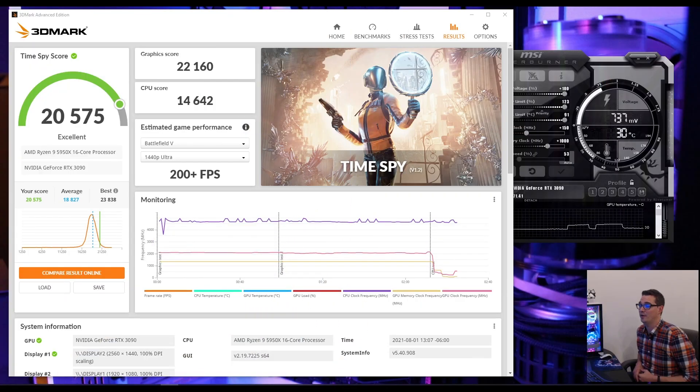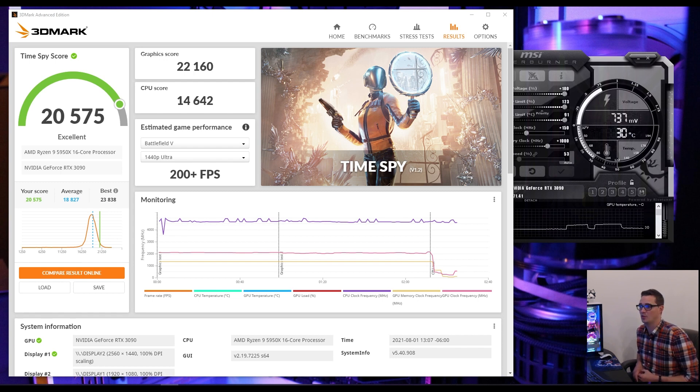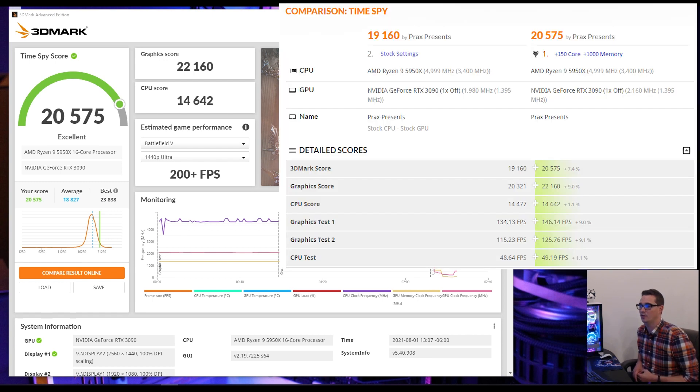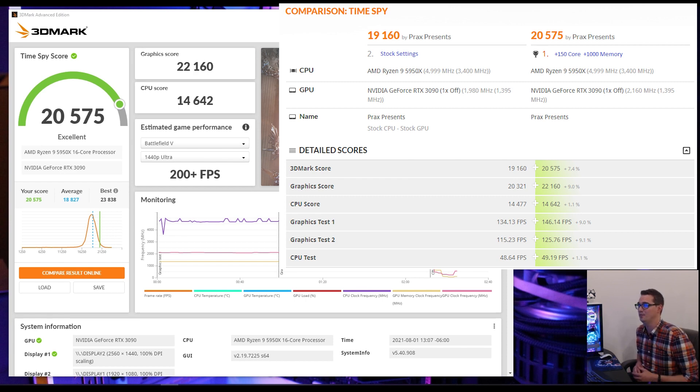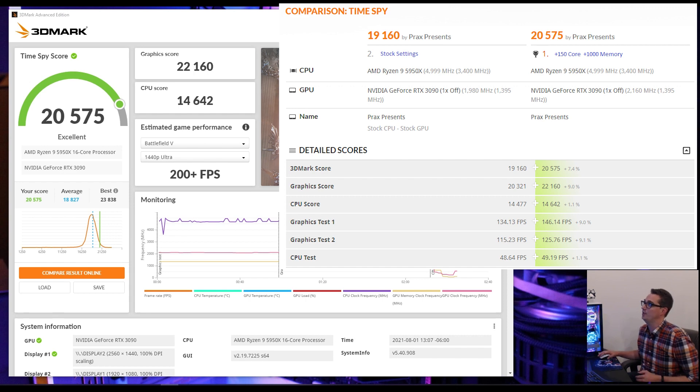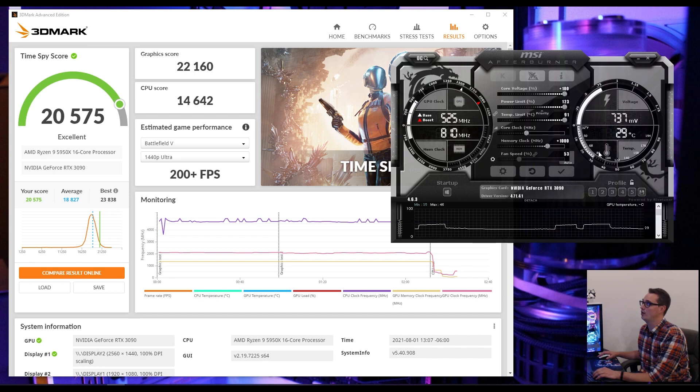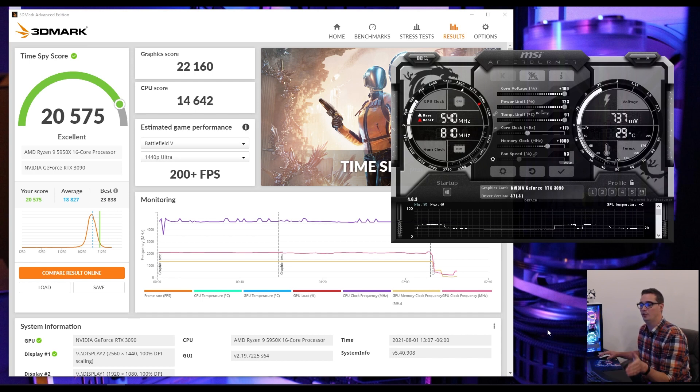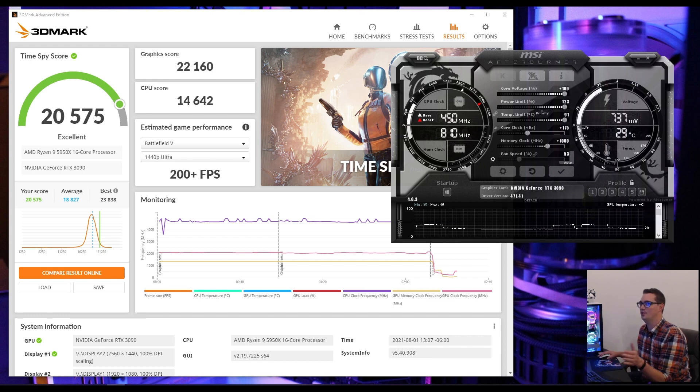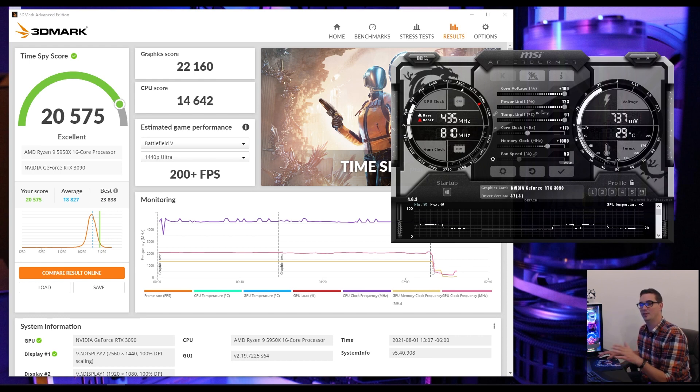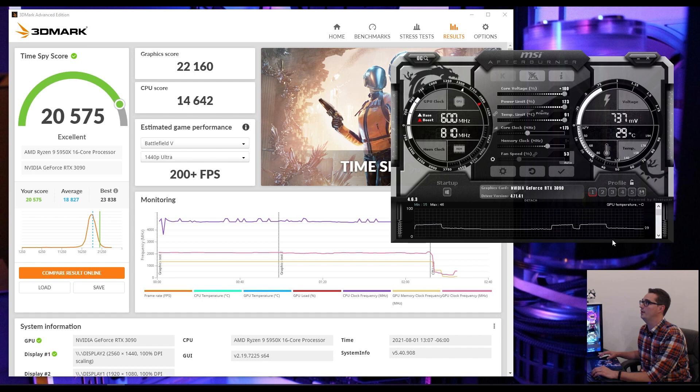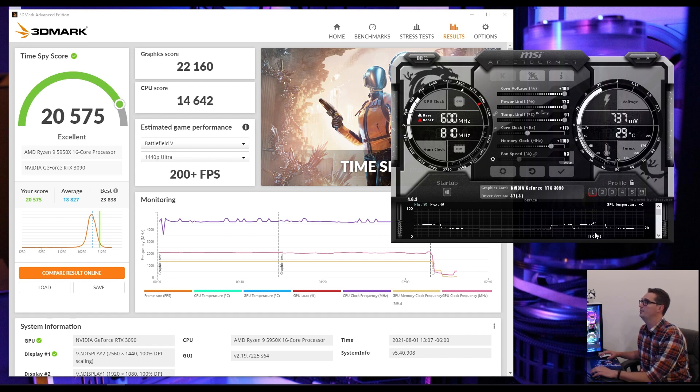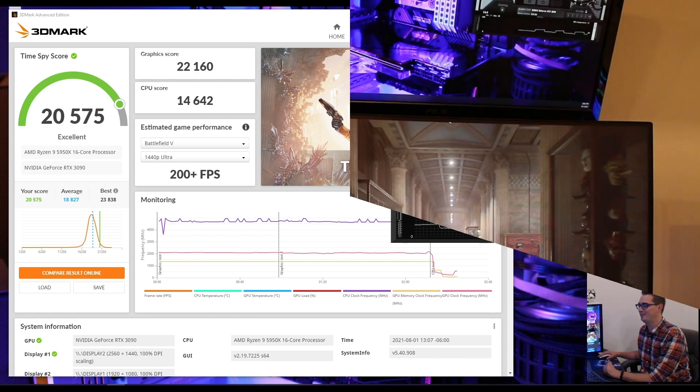After that run, we're at a 22,160 graphics score for a total of 20,575. CPU score hasn't really changed because we haven't modified anything on the CPU. Let's see if we can tweak this thing just a little bit further. Let's go with 175 for our core clock. I'm going to start reducing the amount of clock speed that I'm increasing, just because we're going to start to run against a bit of a ceiling here shortly. I'm going to also put my memory clock up to 1100 and let's do a run on that and see if that's stable.